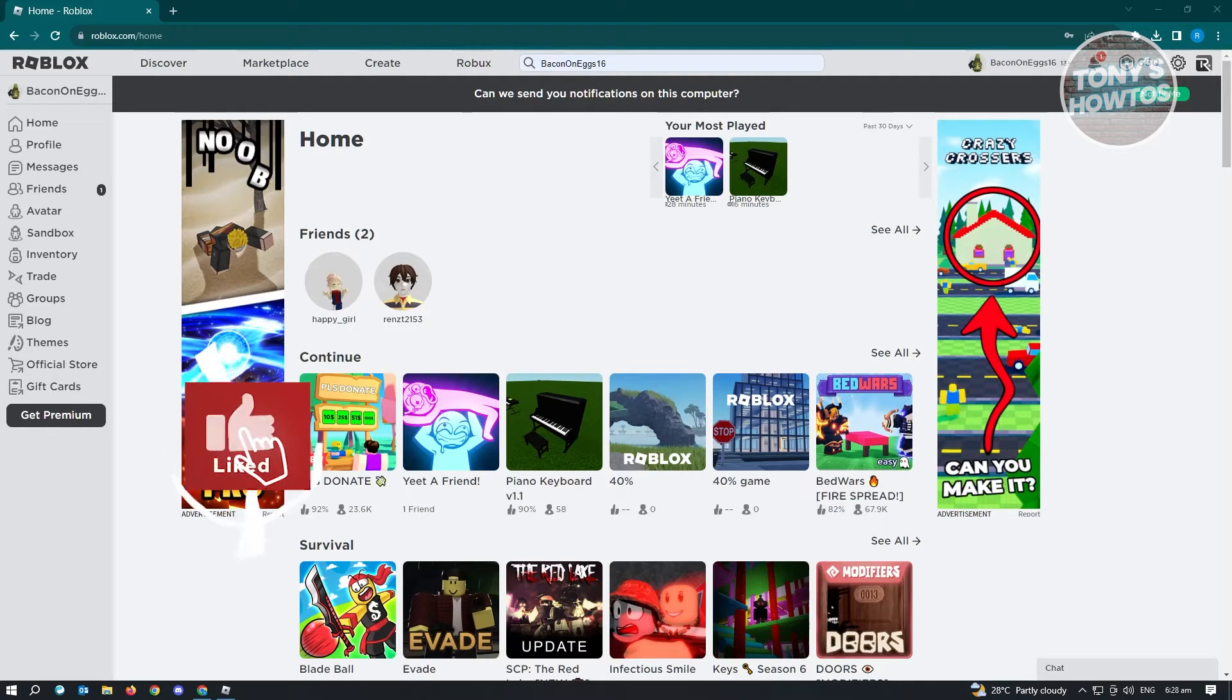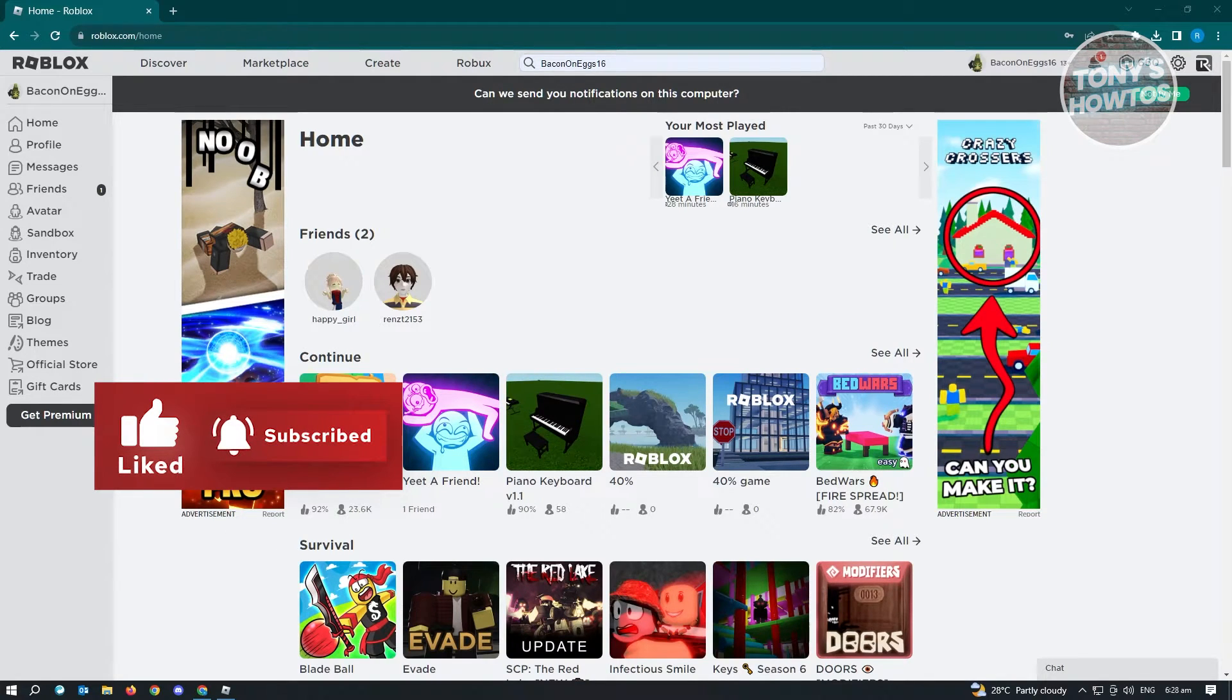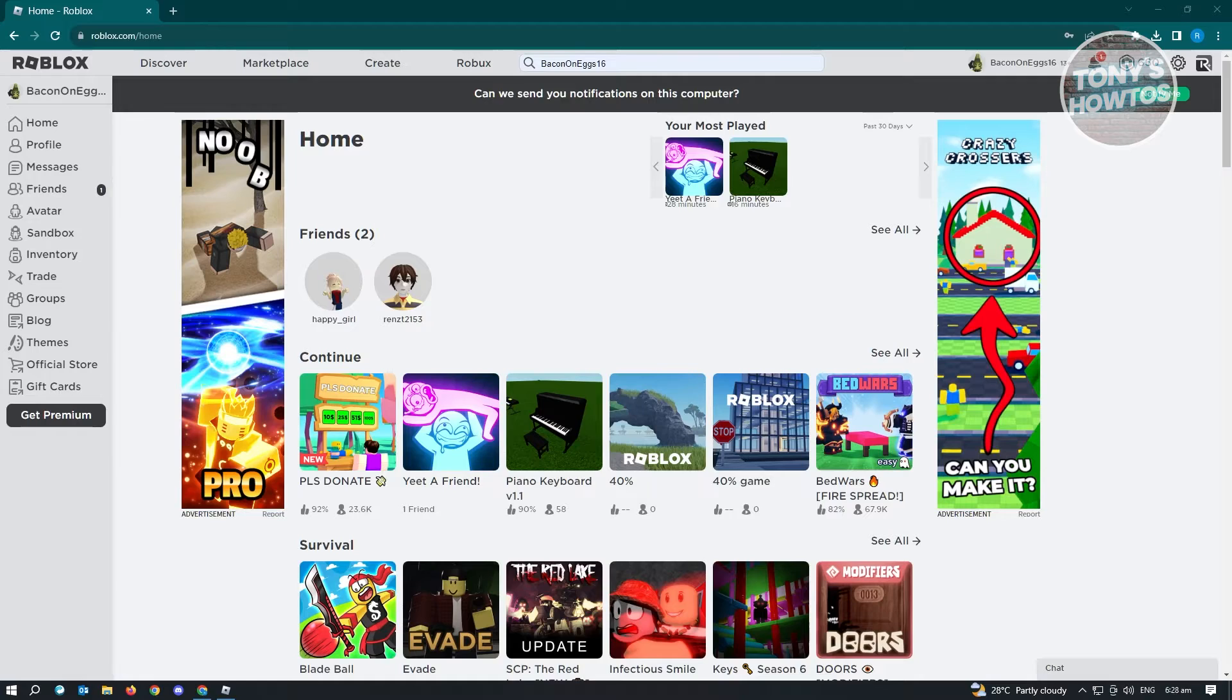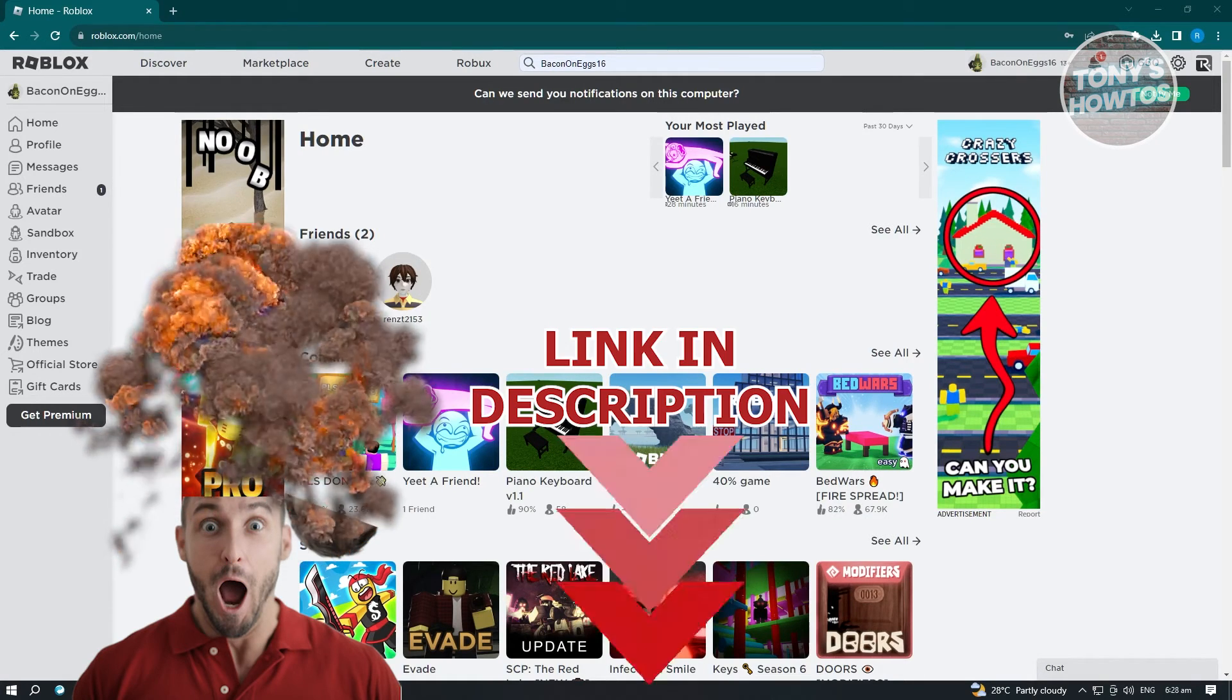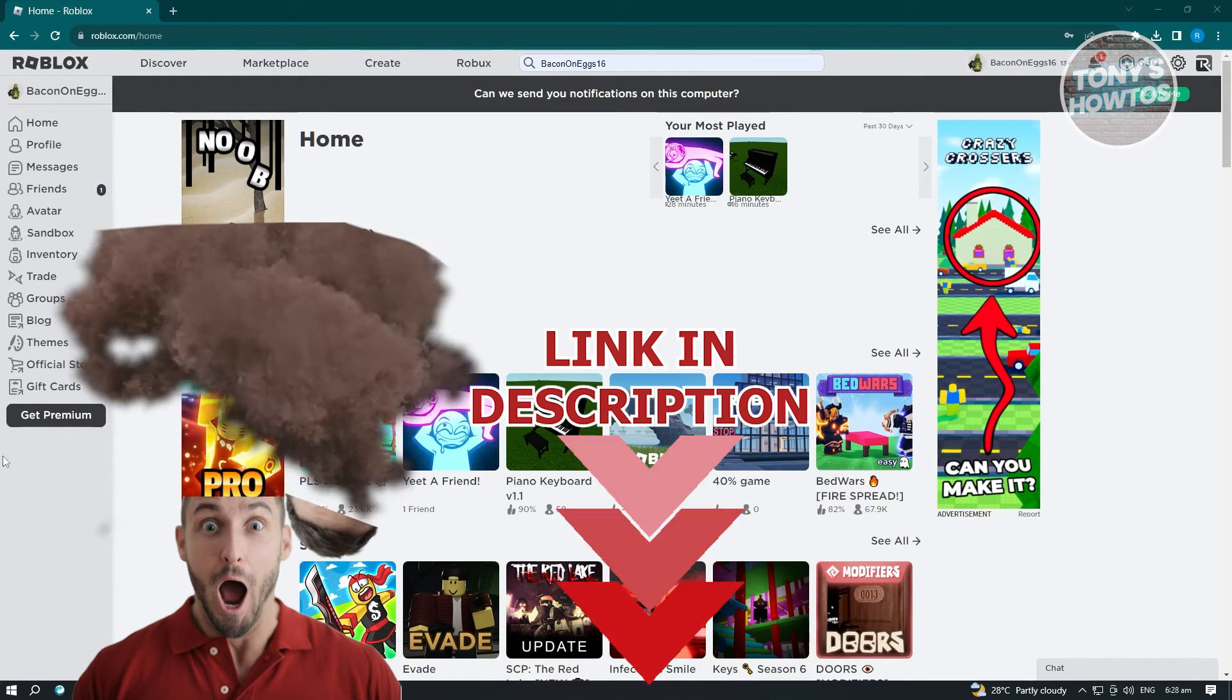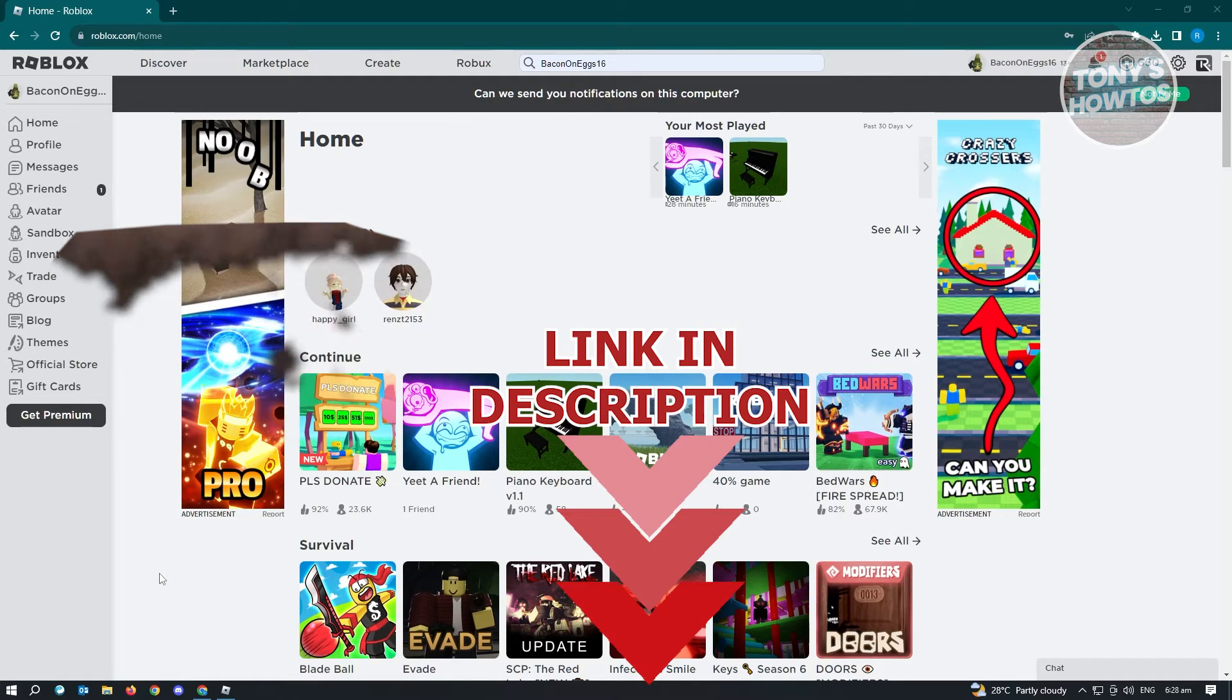Hey guys, welcome to Tony's How-To's. In this video, I'll show you how to fix your device memory is low Roblox. But before we start, hurry up and check out our latest software just under this video. So let's get started.